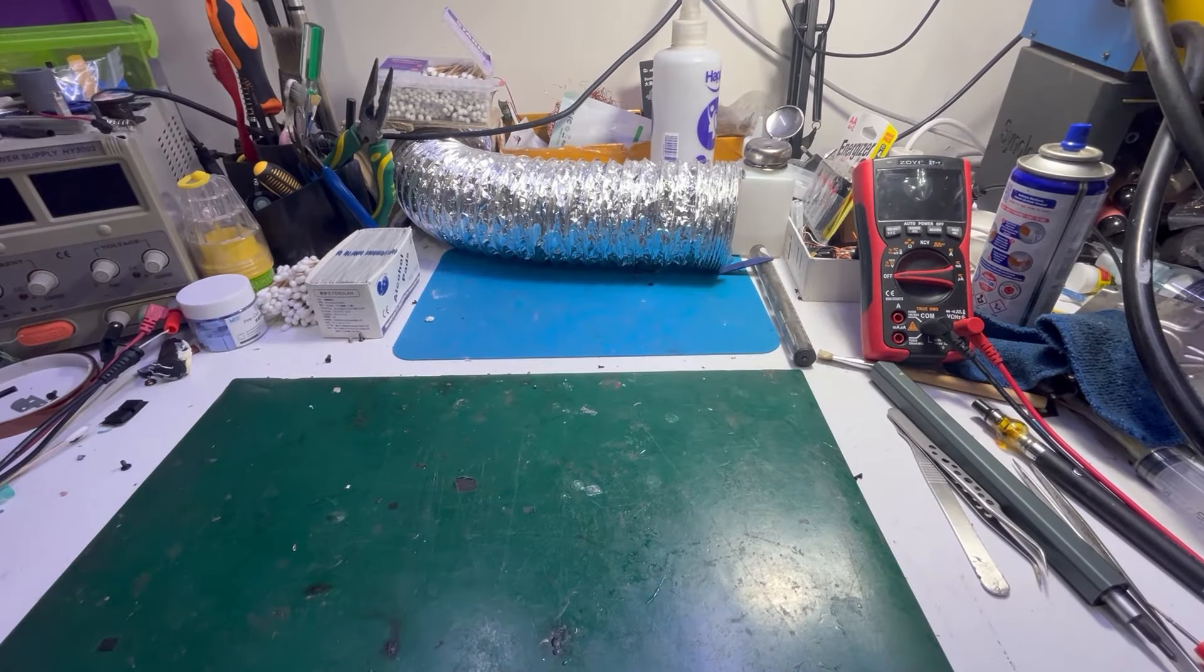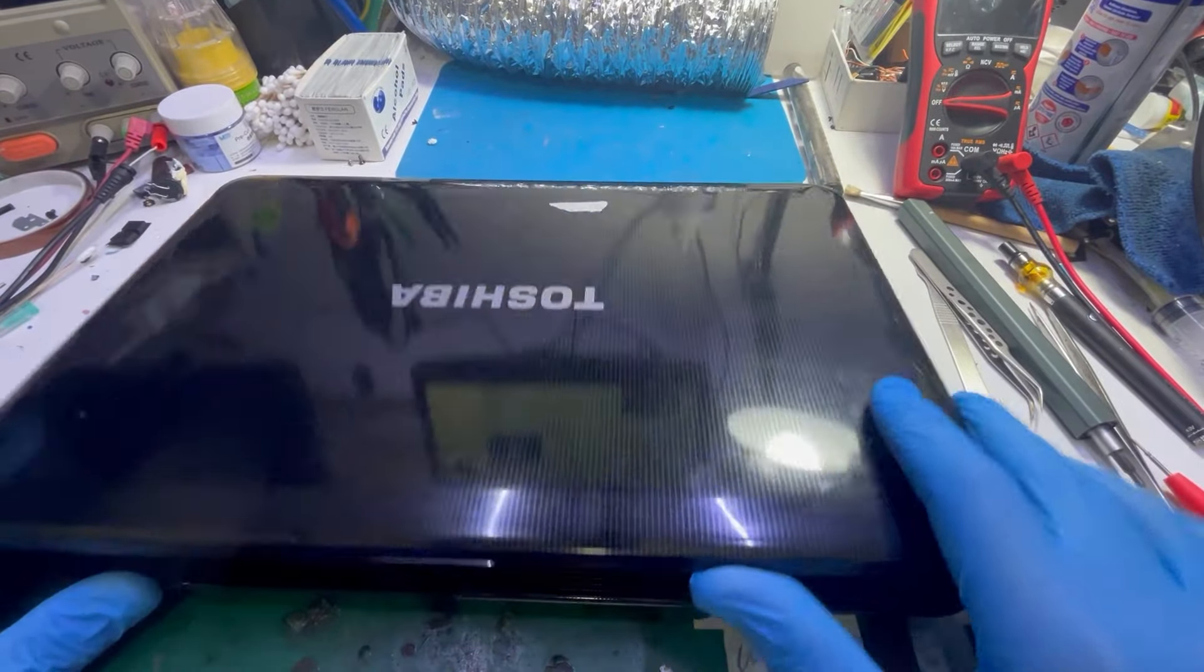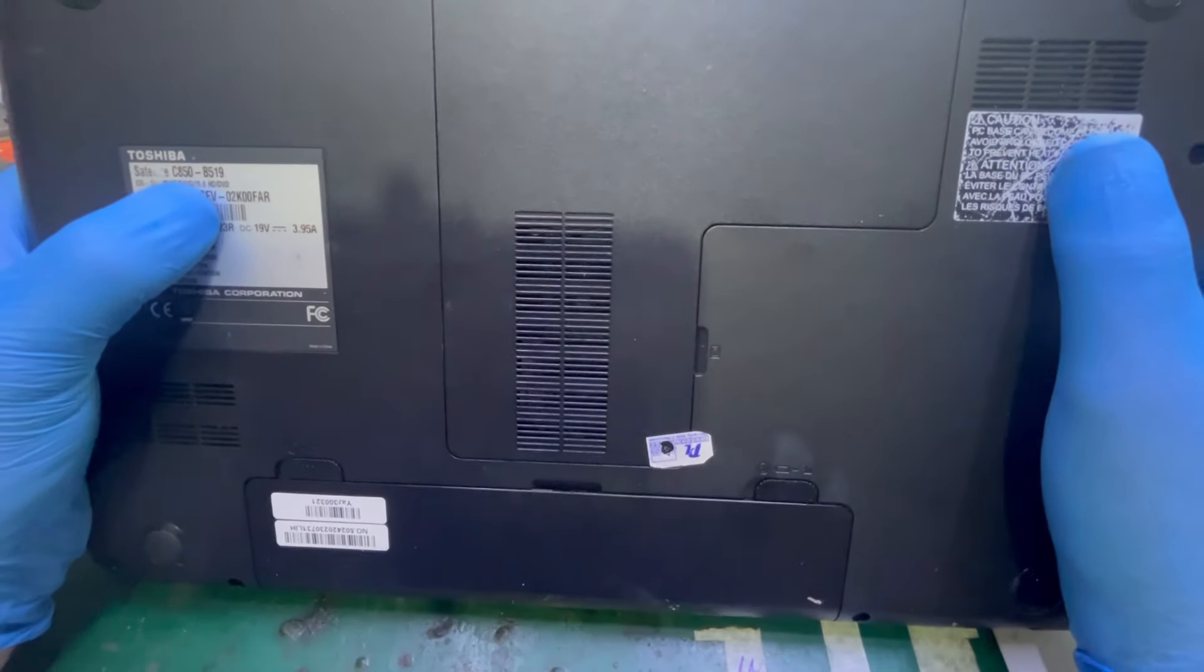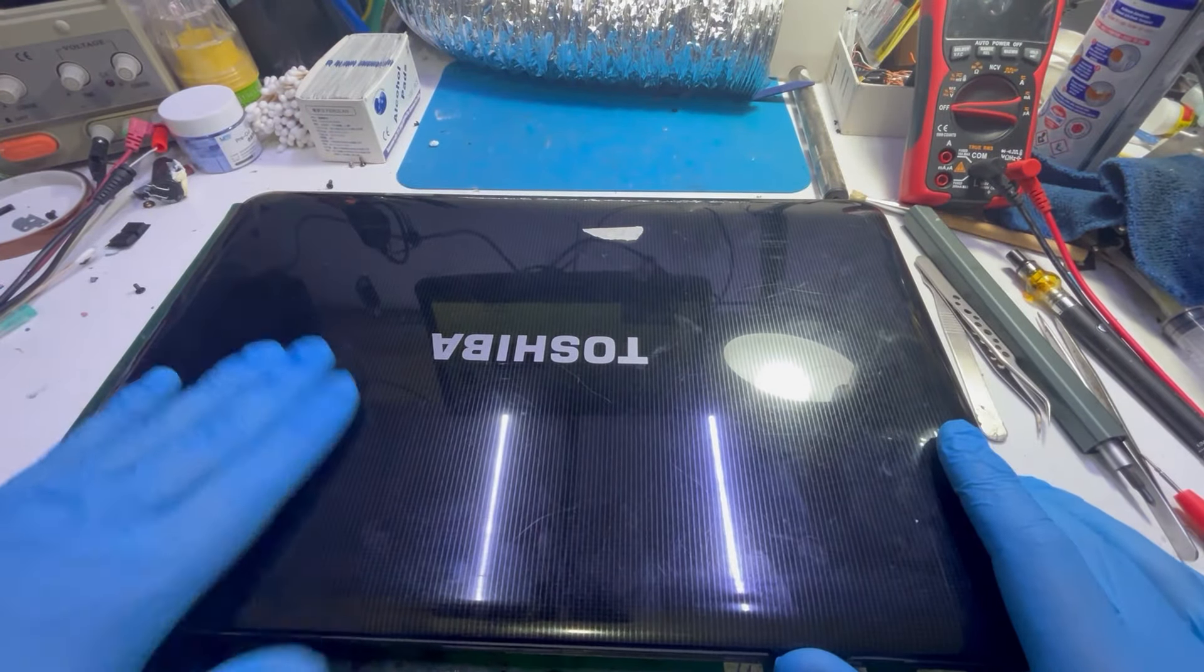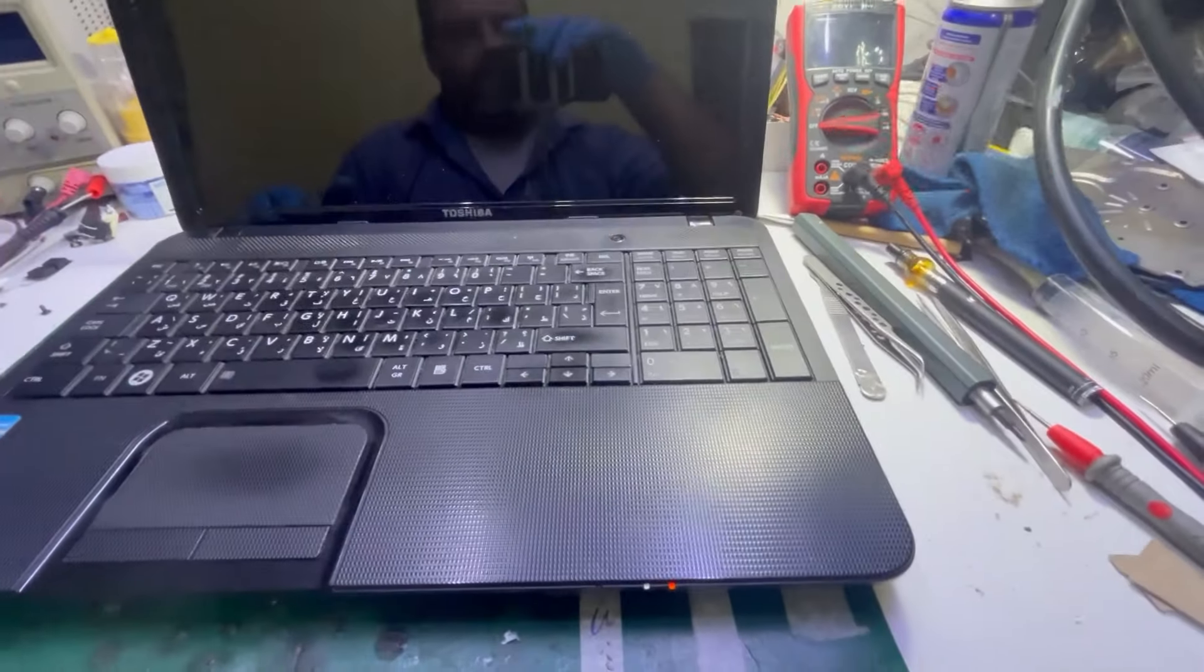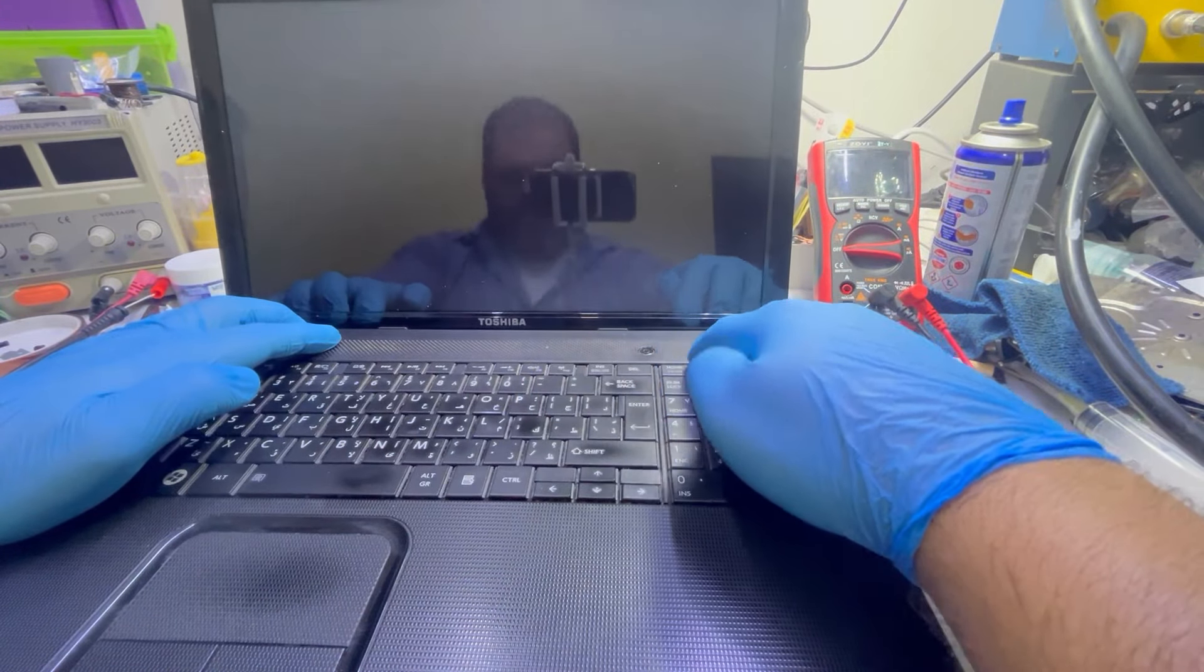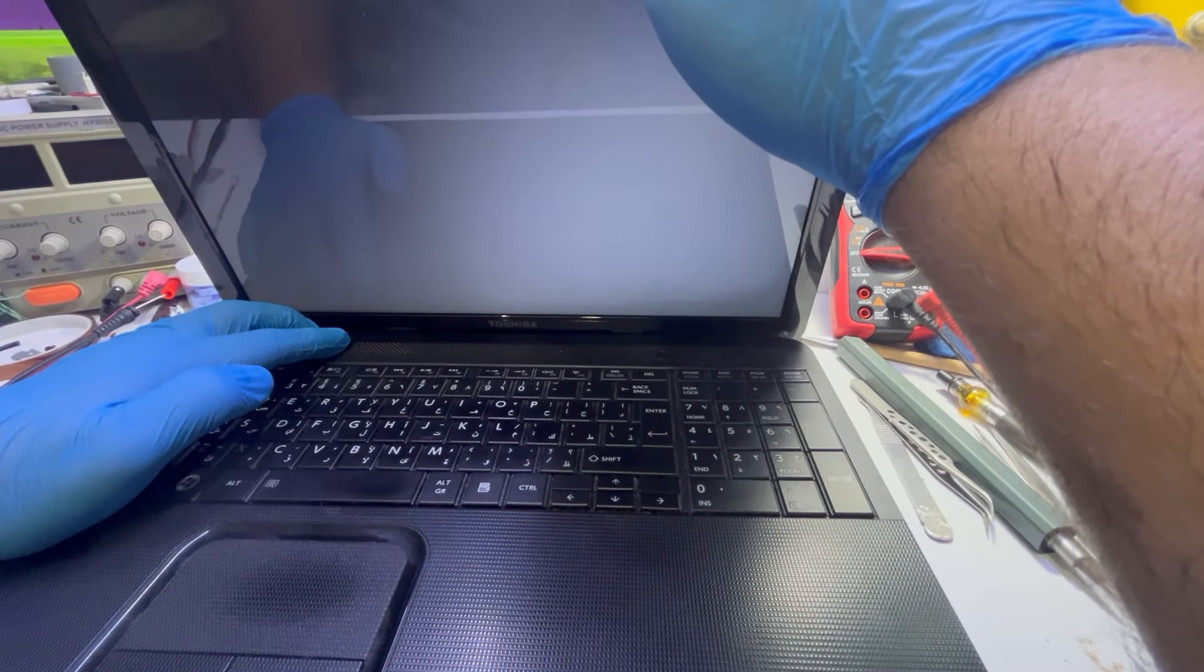Hello everyone, we have a new job. It's a Toshiba Satellite C850 that came in. Customer says that he powers on the laptop and there's nothing on the screen. The laptop comes on but there's something - the light on the screen is on.